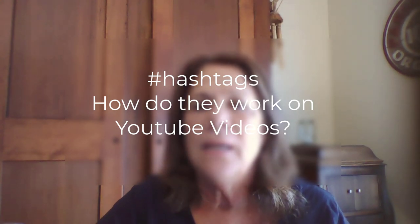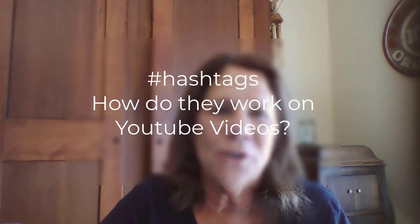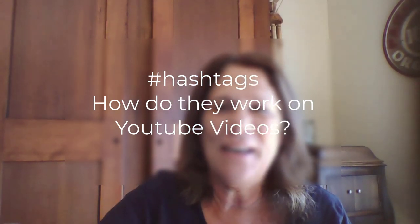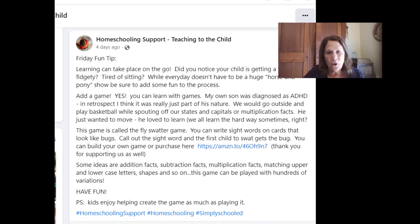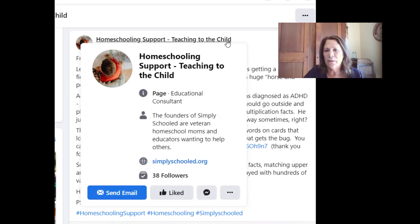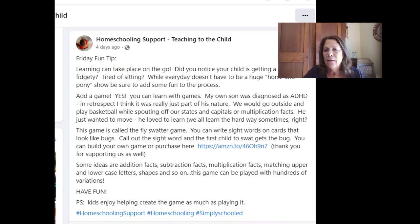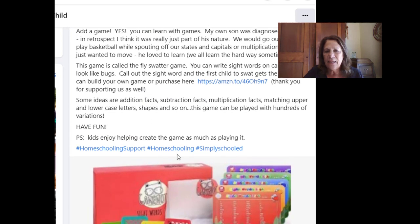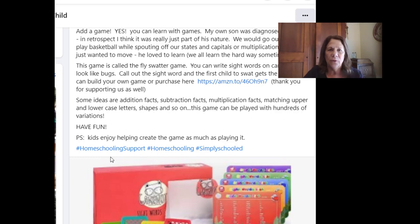Let me give you an example first. Many of you, I'm sure, have been on Facebook. At the bottom of some articles — I've got one I pulled up here, it's called Homeschooling Support, Teaching to the Child — there are some hashtags here at the bottom: hashtag schooling support, schooling, and simply schooled. If I select any one of these hashtags, it will bring me to other Facebook posts that have the same hashtag.